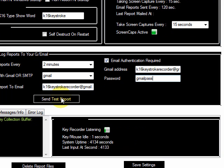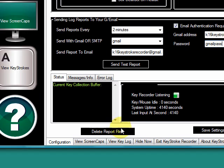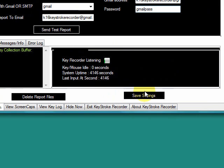You can send a test report to make sure it's working, and then you can hide the program and run it at Windows startup so it starts automatically. Any reports you want kept on the computer can be left there, and after you're done with all your settings you just save right here and that's it.